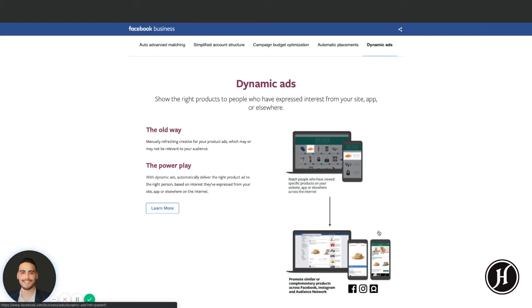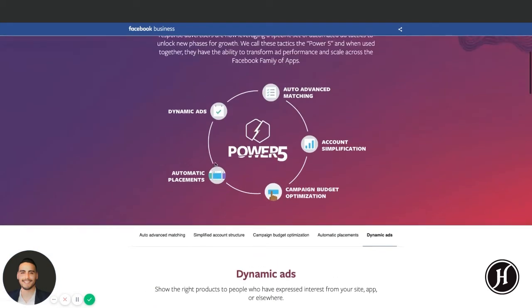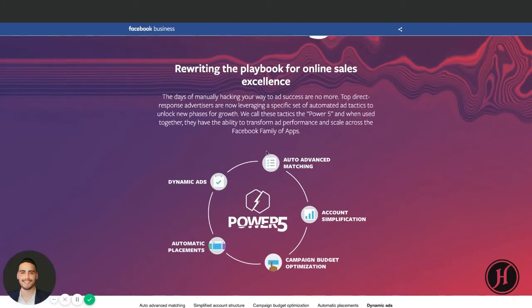We're not using dynamic ads, but we're using multiple ads in the ad set and placement-specific creatives, such as an Instagram story creative. That's the Power of Five in summary. If you need to read the article, it's at facebook.com/business/power-five. Let me show you some of our setups in the ads account.